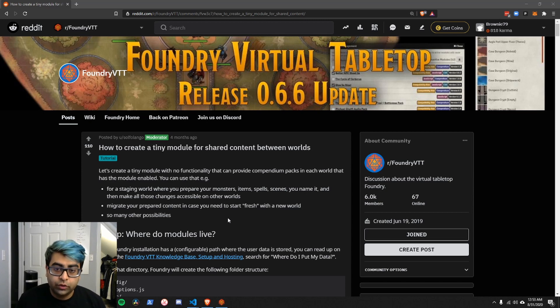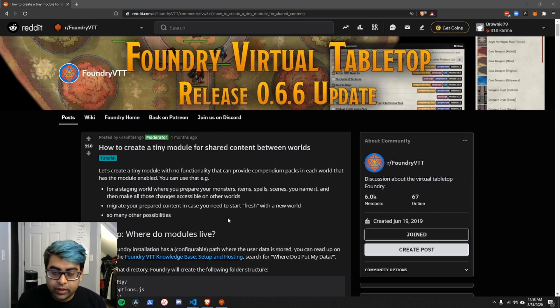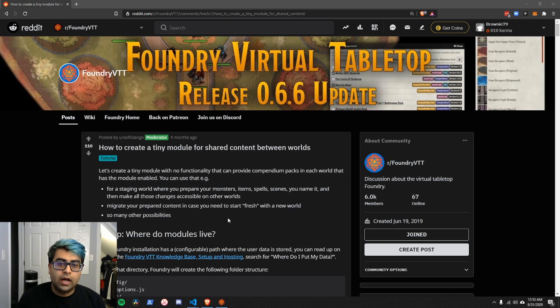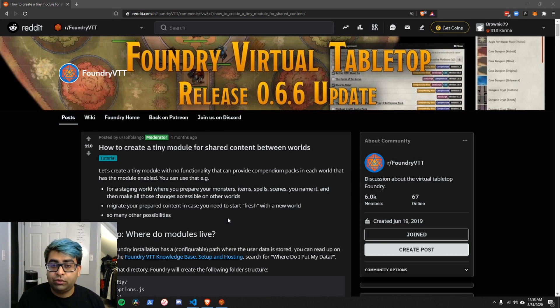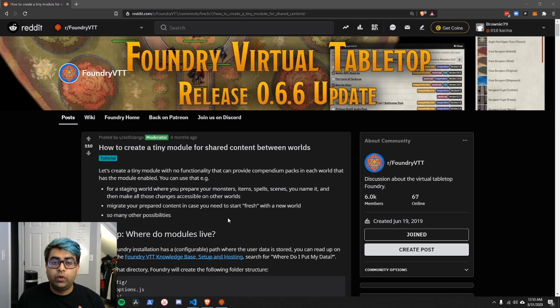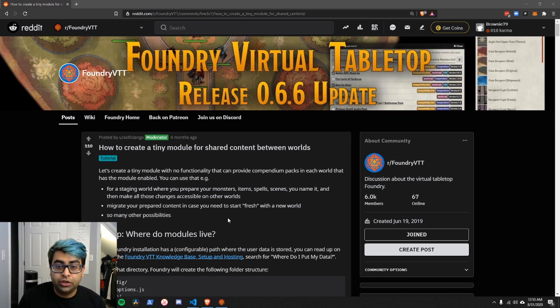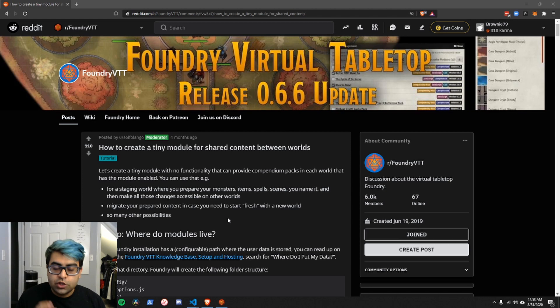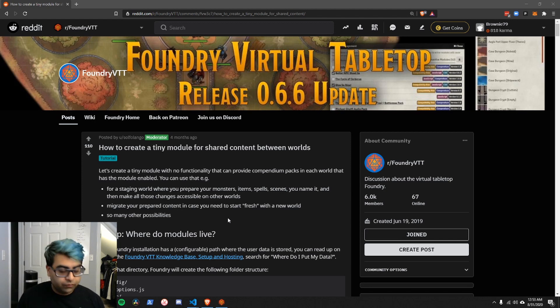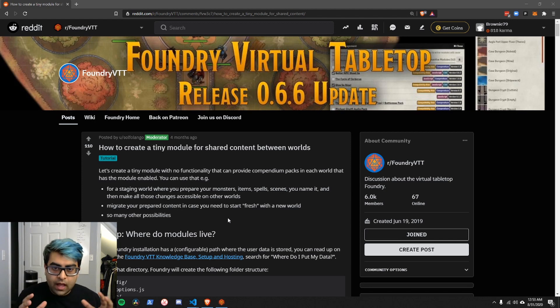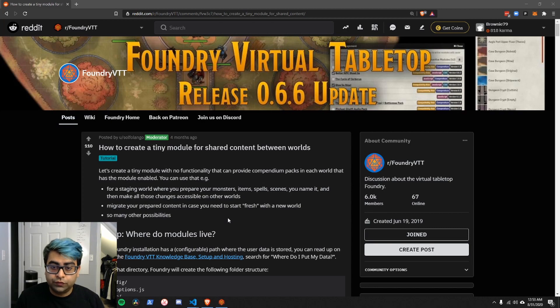There's actually an easy way to do this, but it requires a little bit of work, and we'll be going over what that work is. It's basically creating a module where you can package all of that shared content, and then you can share this module between worlds. So we'll be going over how to build a very simple module and how to put it in your modules folder so it shows up in Foundry.